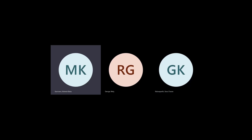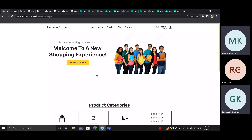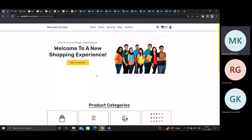We are Team 8, consisting of Mahesh, Babu, Gudicharan, and Red T. We have developed a project called the Student Marketplace. It is built with various technologies like VueJS, NodeJS, Laravel, and PHP.